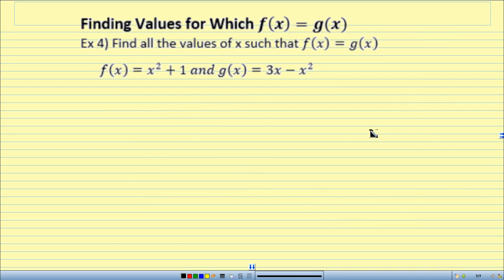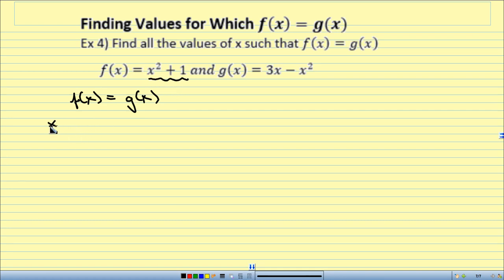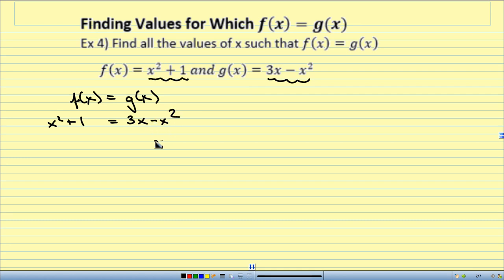Next question: find the value of x such that f of x equals g of x. I know f of x equals x squared plus 1, and g of x equals 3x minus x squared. I'm setting them equal: x squared plus 1 equals 3x minus x squared. I need to get one side to be 0.